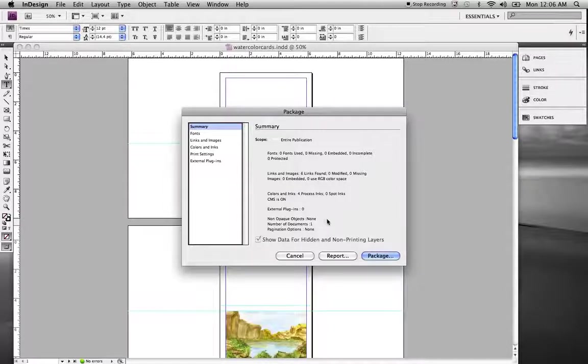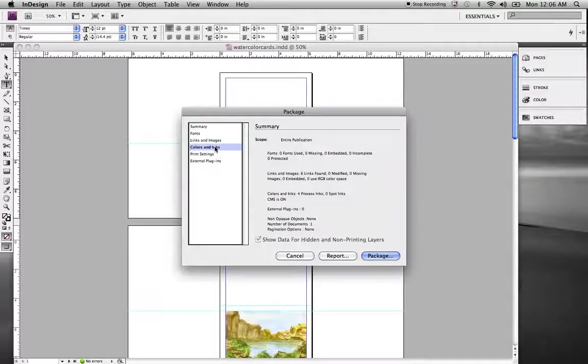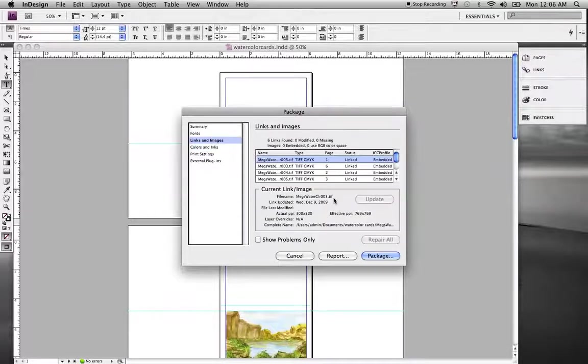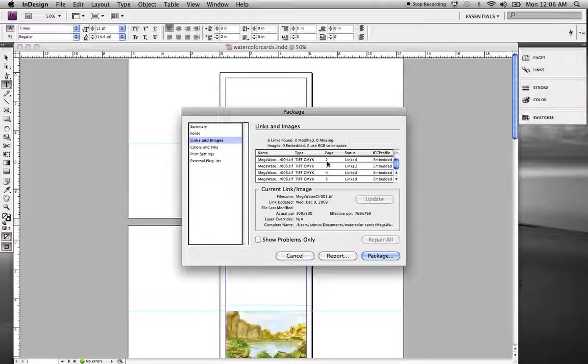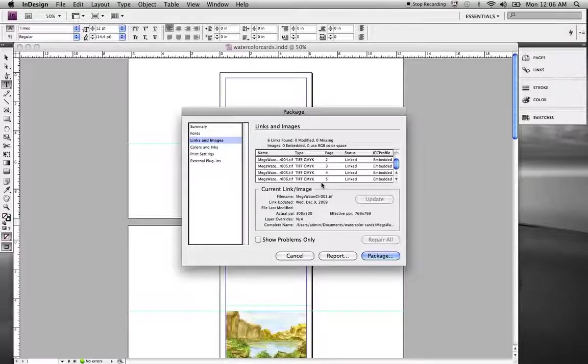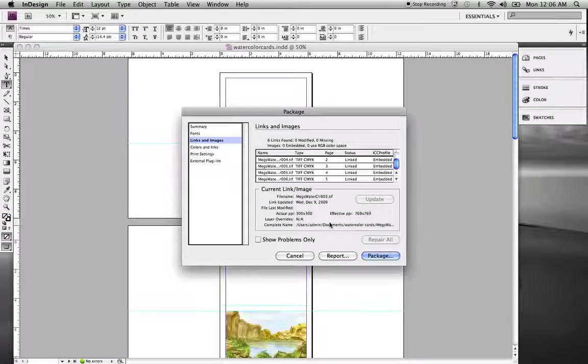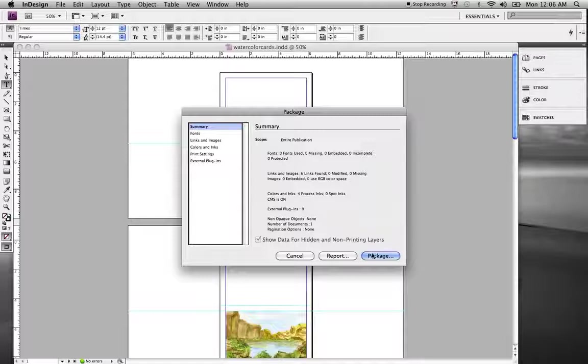And if you had problems there, you might hit cancel and go back and look at what you've got. You can also get specific information, links and pages. You can double check, look up specific links, if they're RGB, find the problems with them, the page numbers, where they're at, so you can locate those and update those. This one looks good, so we're going to go ahead and hit package.